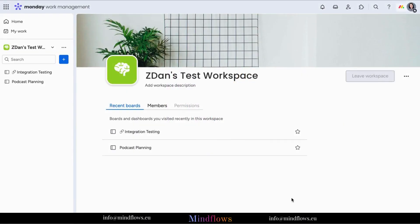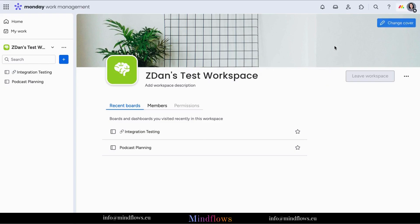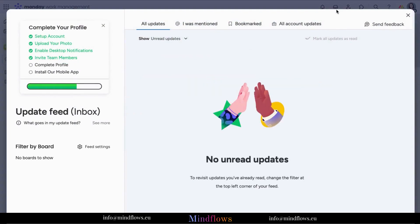The feed update on Monday.com shows updates from all boards you are invited to including those items you were not mentioned or assigned, updates on items you own or subscribed to, and those that directly mention you or your team.